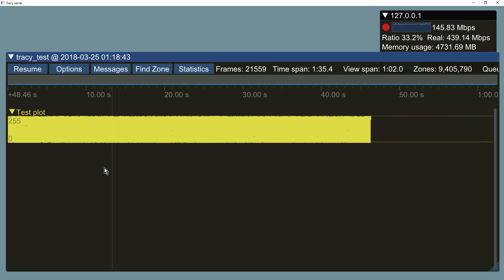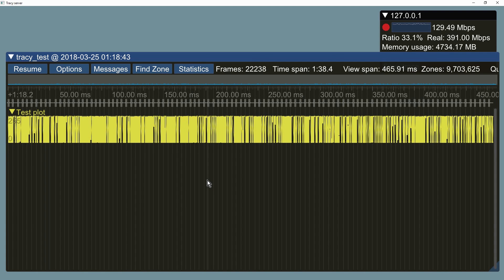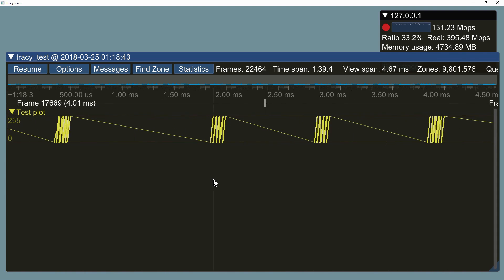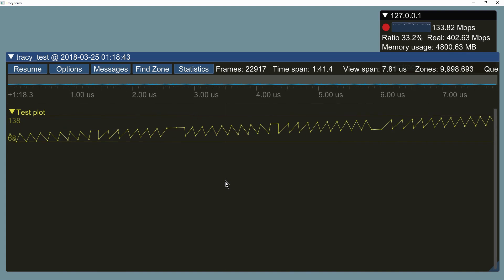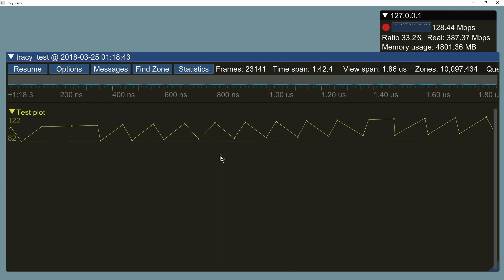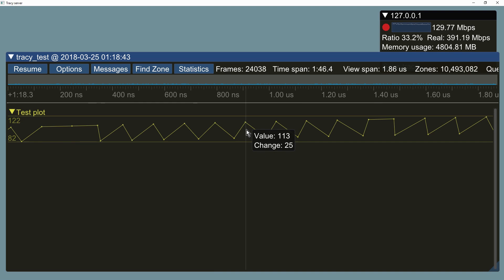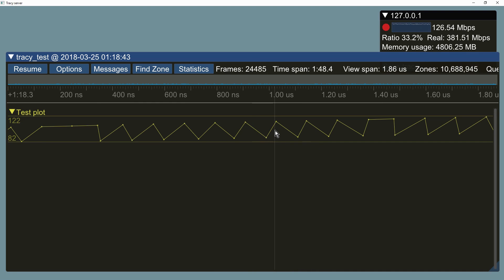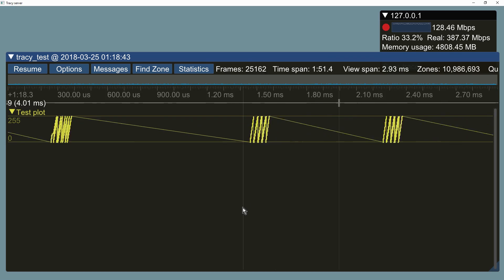Your application may report numeric values that will be plotted on the timeline. As always, you may zoom in down to the nanosecond level. The values and their changes may be easily inspected. The sawtooth pattern you see is caused by two threads simultaneously sending values to the same plot.